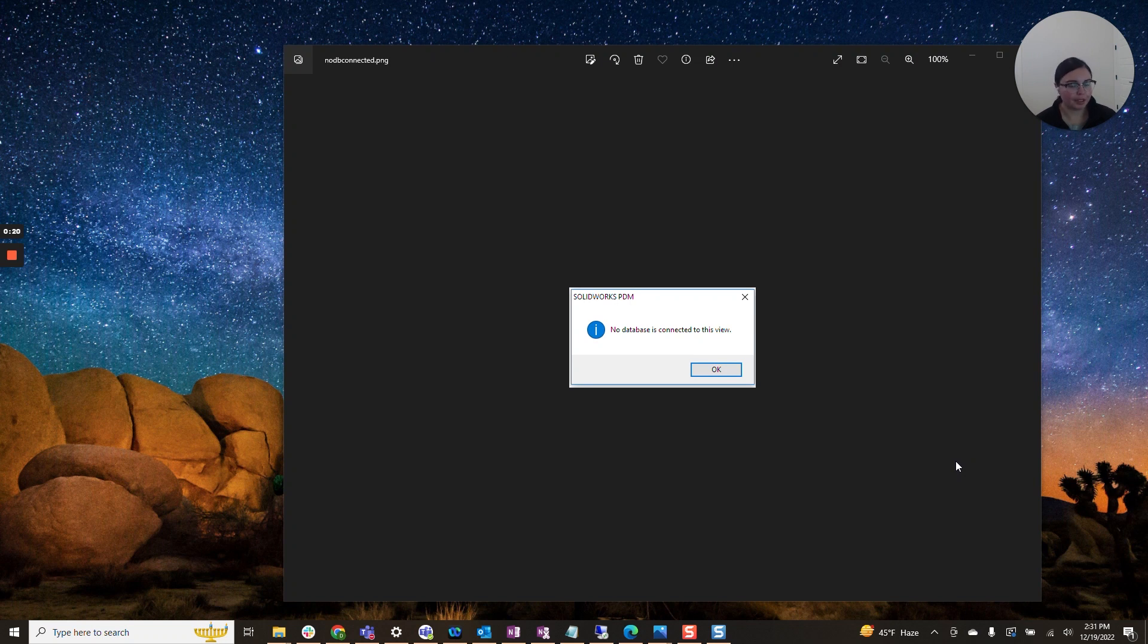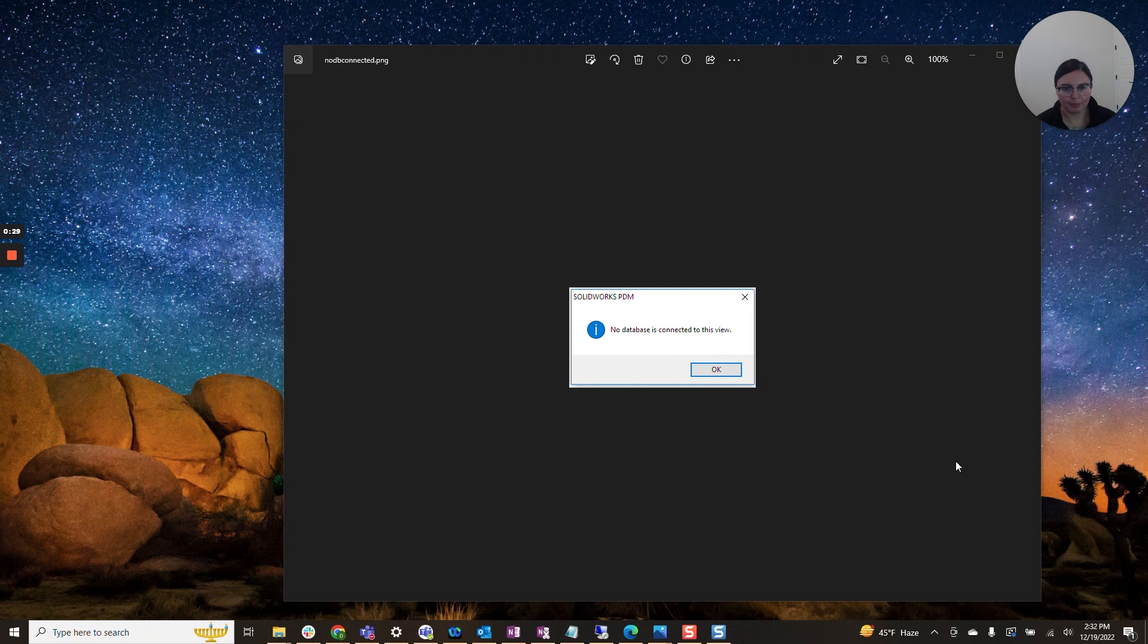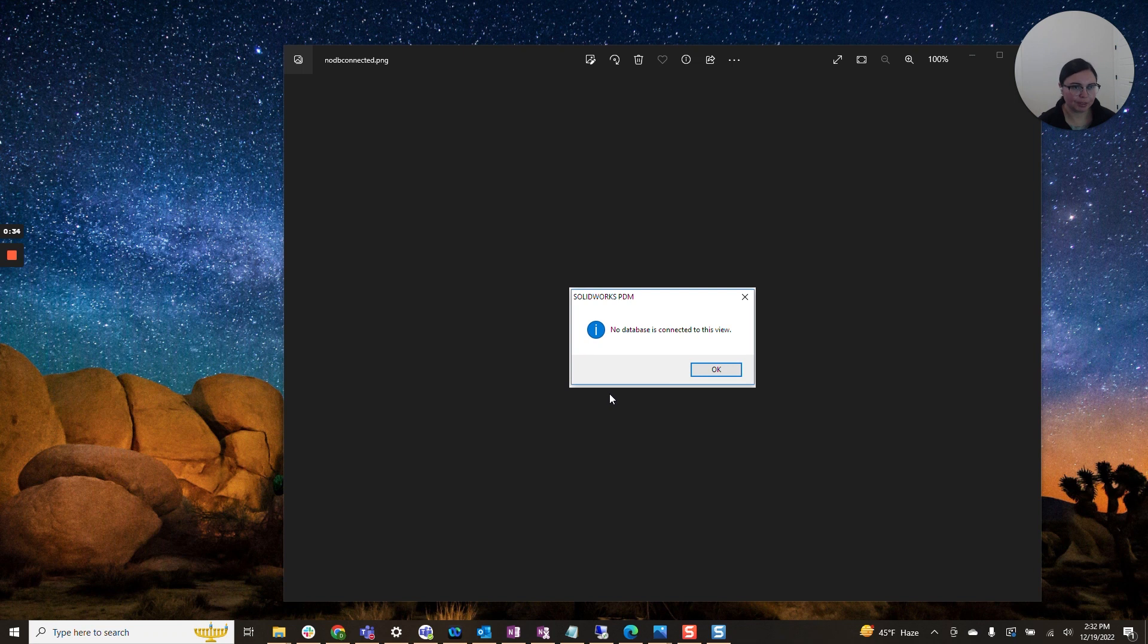This error message typically pops up shortly after installation whenever the user is actually trying to access the vault for the first time. They may see this message here. This will keep the user from accessing the vault.